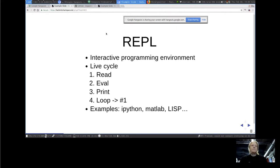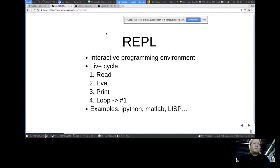Let's first start with what a REPL is. It's some kind of interactive programming environment that consists of the following steps: first it reads some code from the user, then evaluates it, and depending on the programming language, prints the result — and then this loop repeats. There are several examples: iPython for Python, MATLAB, and the godfather of all REPLs was implemented in Lisp.